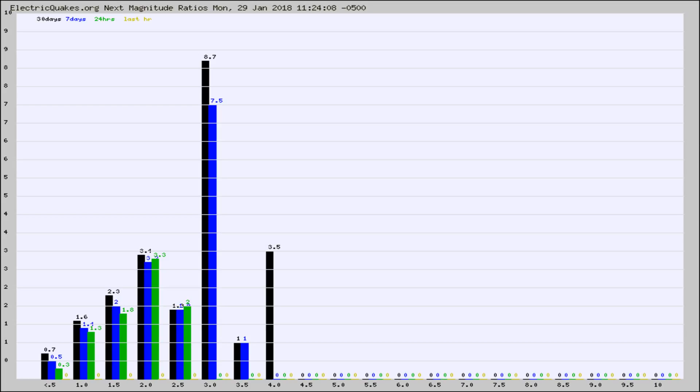Again, the black column is 30 days, blue is 7, green is 24 hours, and gold is in the last hour.